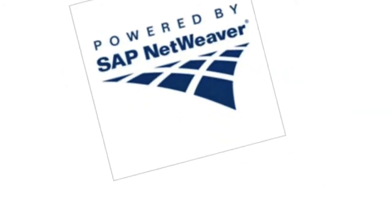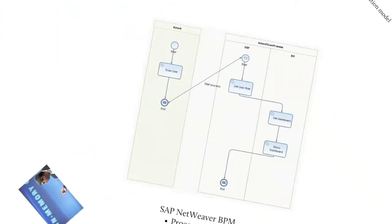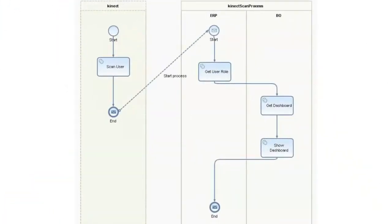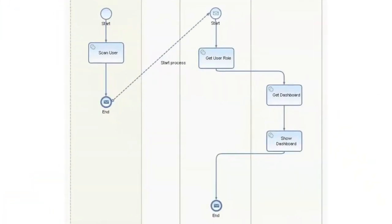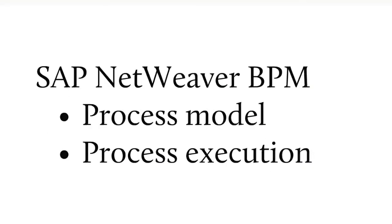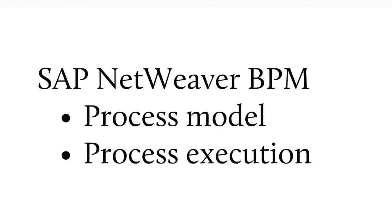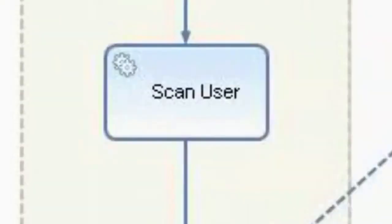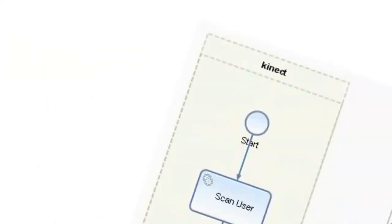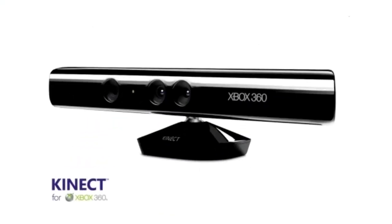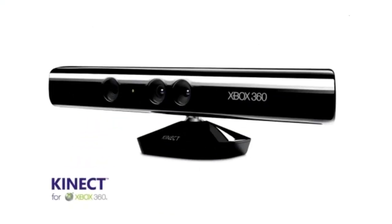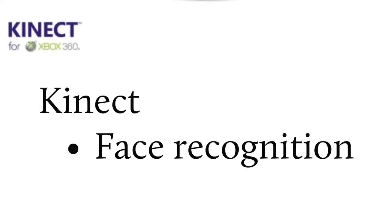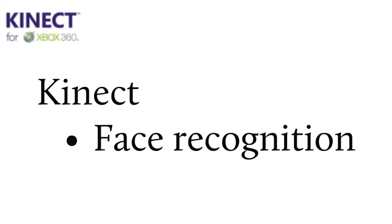Personalized dashboards provided by Kinect and SAP NetWeaver. We have modeled a process in NetWeaver BPM. And the first step in this process is to recognize the person, and that's where we use the Kinect for face recognition.